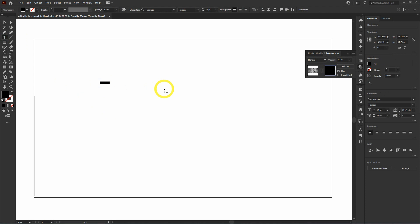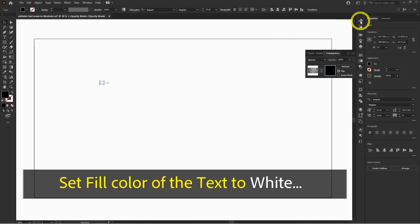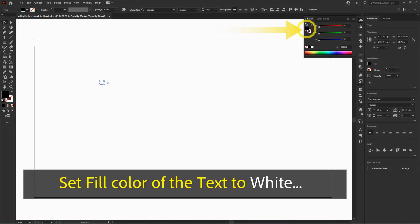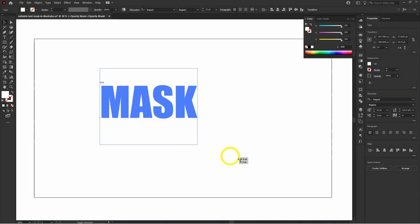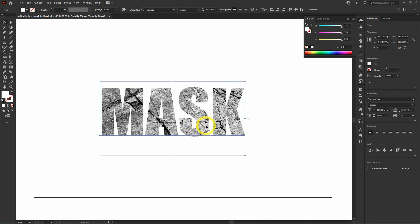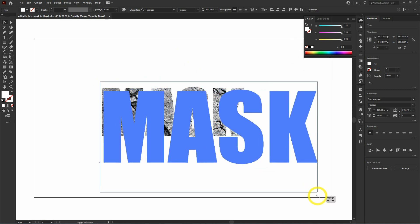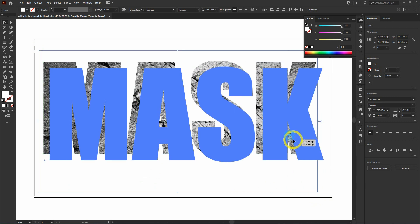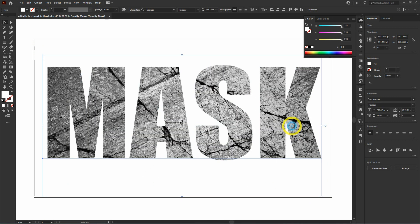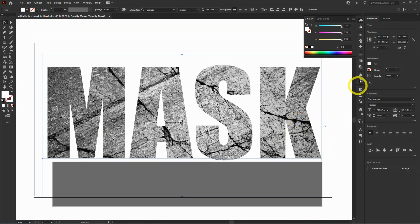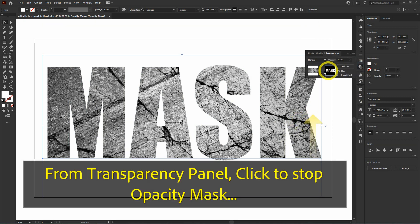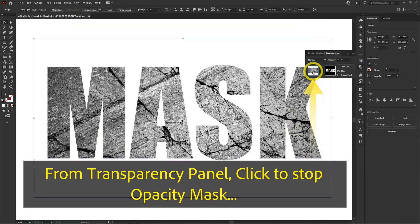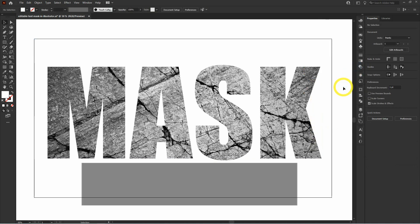You can switch to outline mode with Ctrl+Y to check the area of your image. The most important thing is to make sure you set the text's fill color to white. Then, from the transparency panel, click on the image block to stop editing the opacity mask and the awesome text effects are ready.